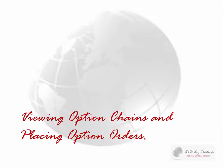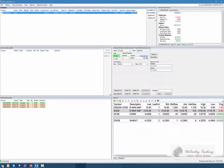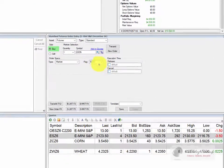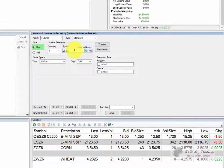Next, we're going to talk about viewing option chains and placing option orders. There are two ways to pull up an option chain in the Zahner 360. The easiest would be to run it right off your order entry window.